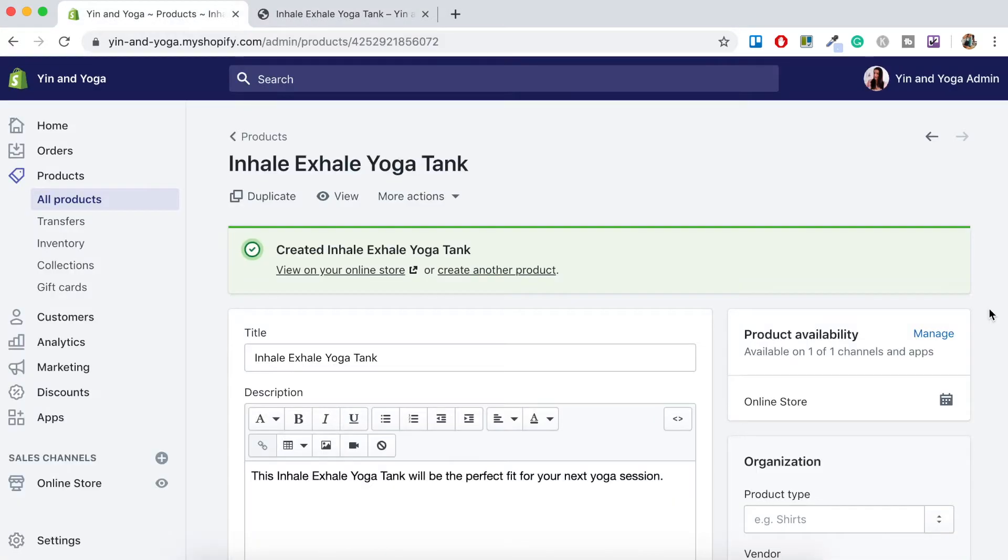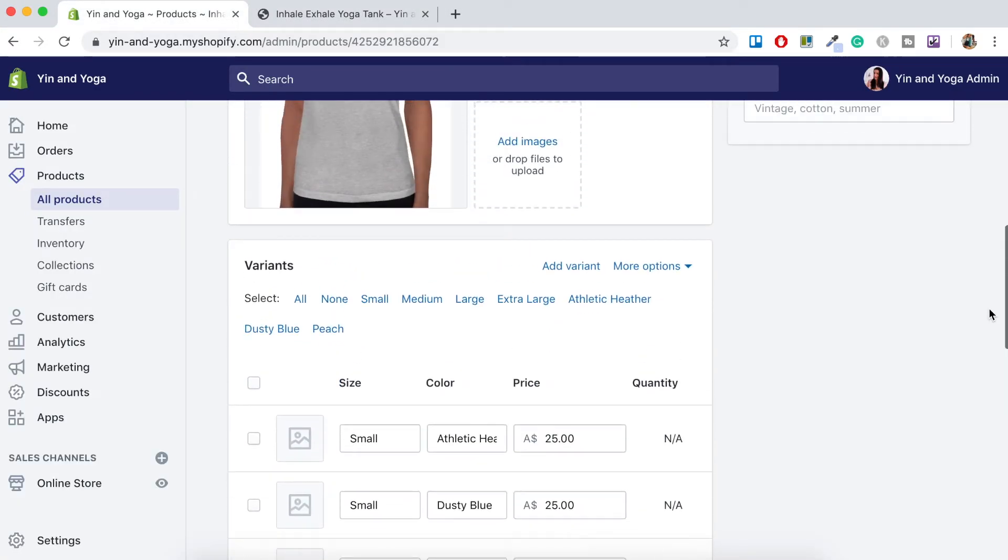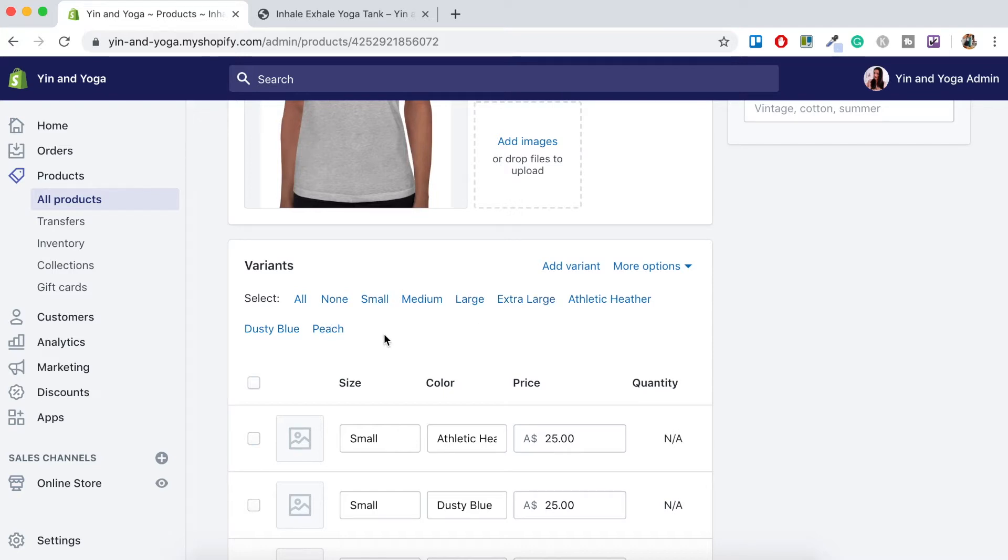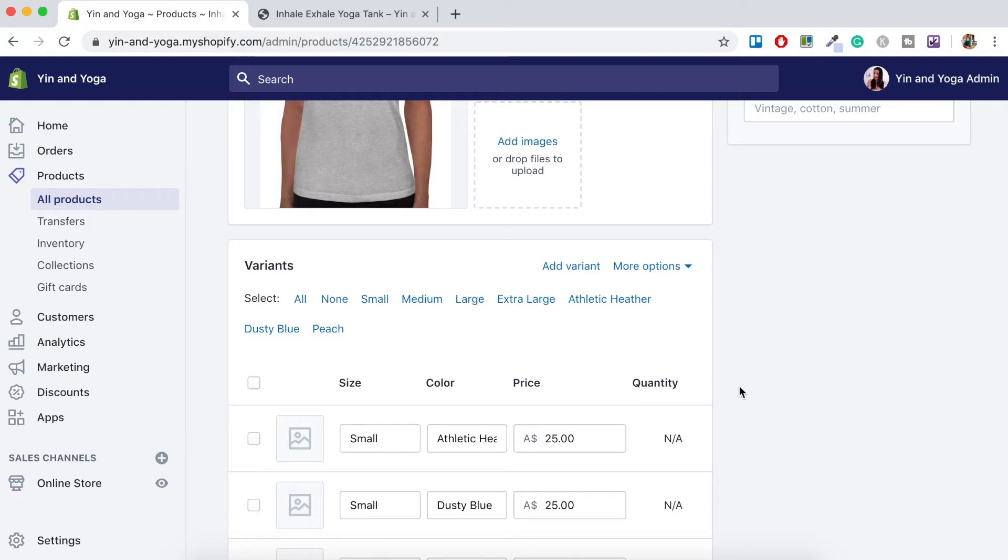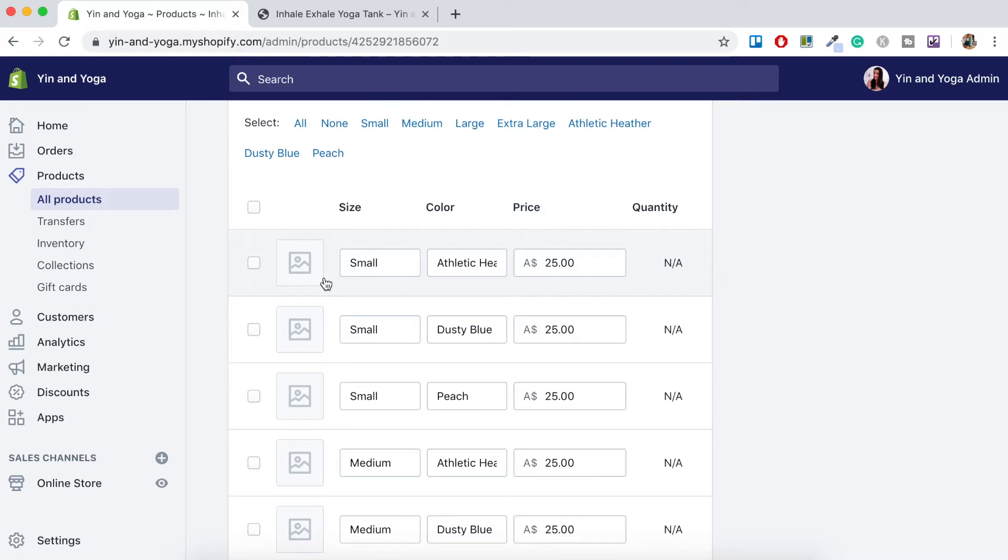And if we scroll down here on this product, you'll notice that the product variants section has actually changed. So it's got all of the products that we've created with the variants and the colors. And you'll notice just along here, we've got small, the color, and then the price. And then here, we've actually got an image that can be associated with the variant. So all we need to do now is just match up the image with the color.